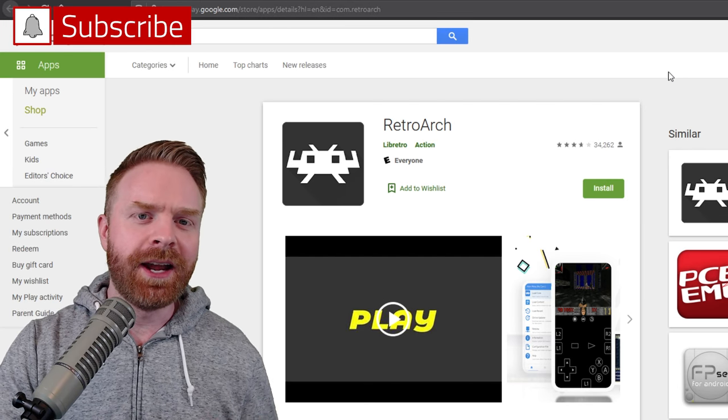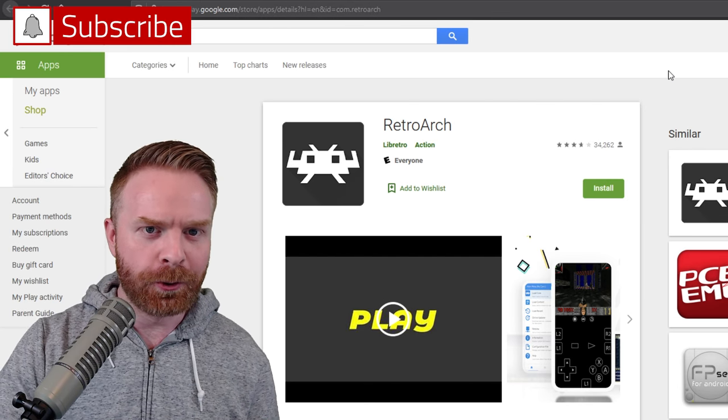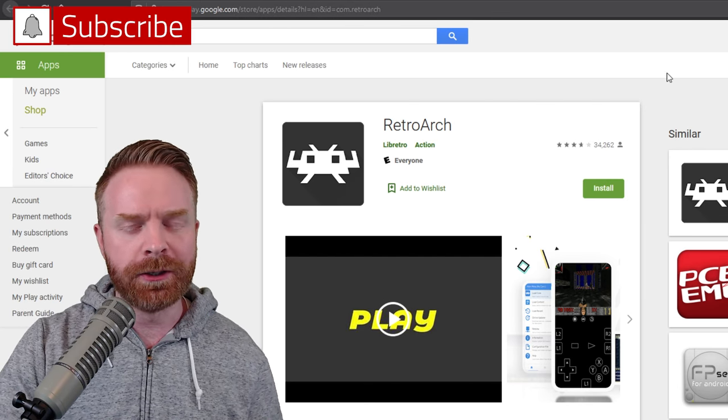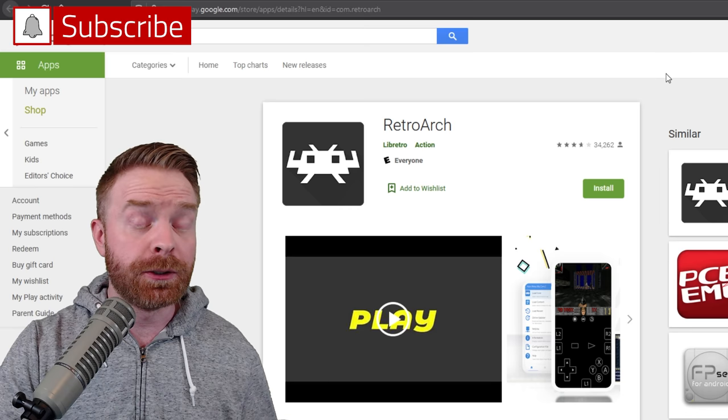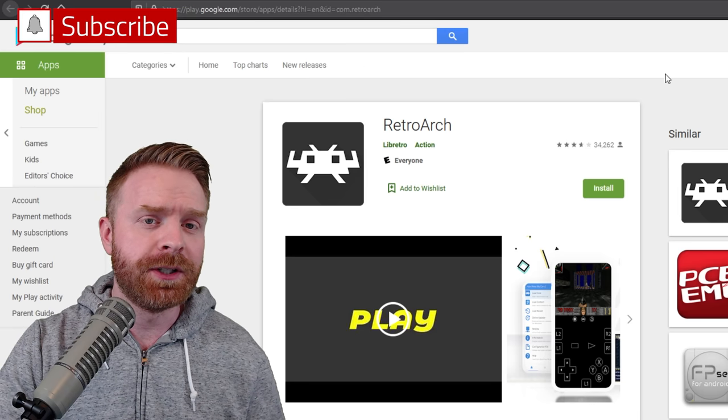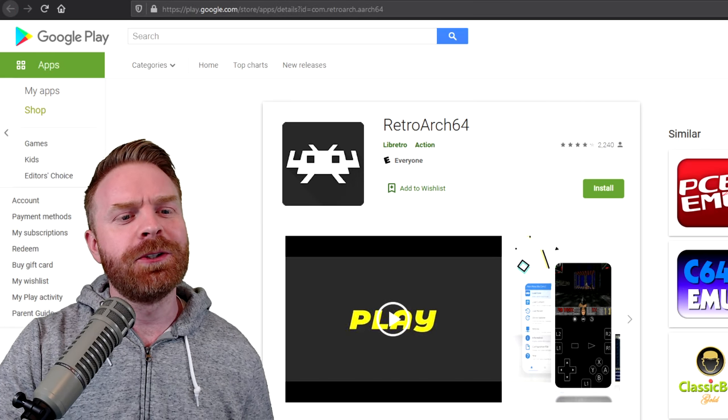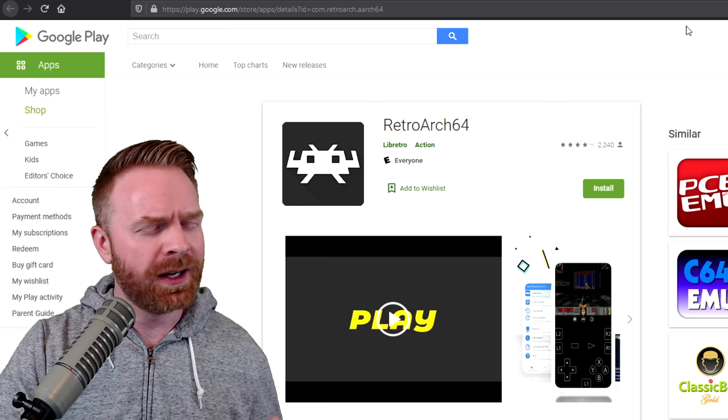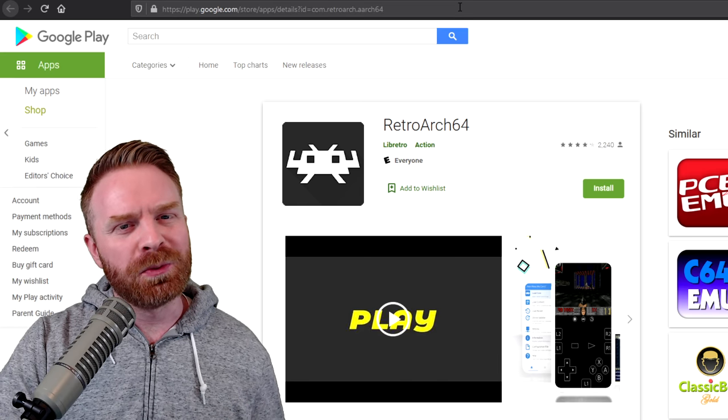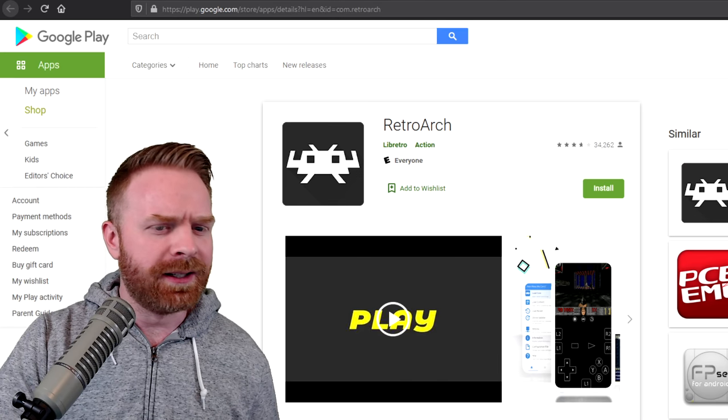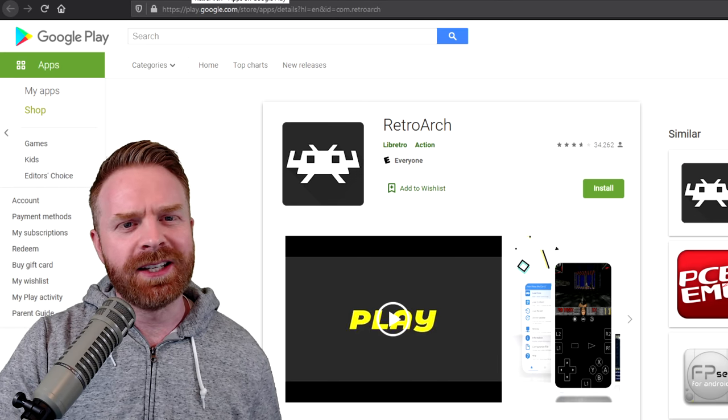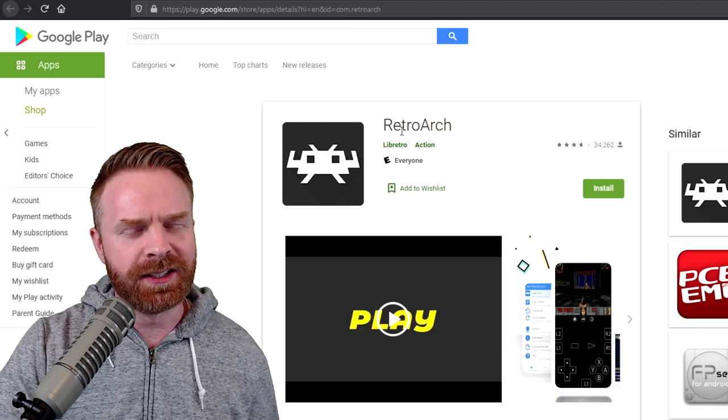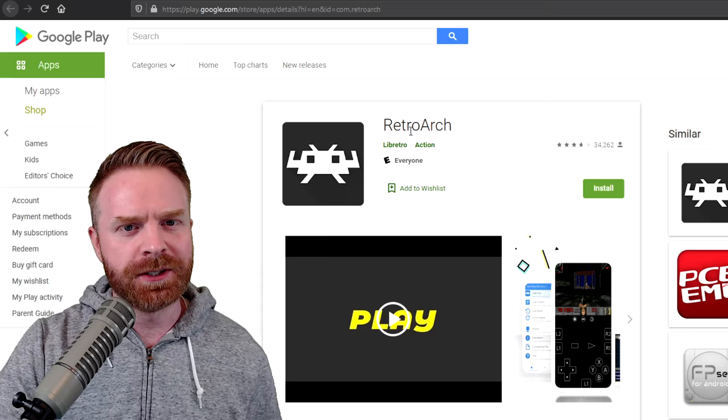To get started, head over into the Google Play Store on your Android device, search for RetroArch and install it. There's also a RetroArch 64 version, but you don't really need it. It's pretty much the exact same as the standard RetroArch.